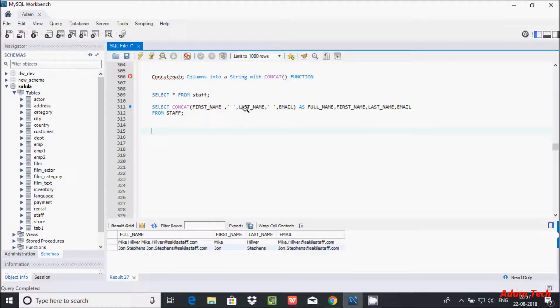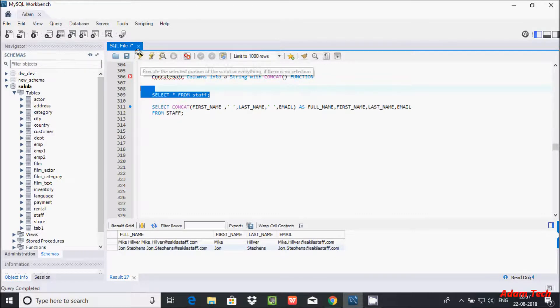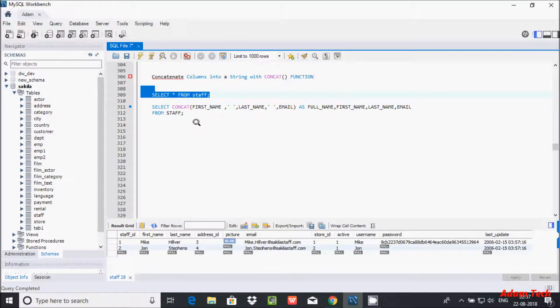This demonstrates that the CONCAT function can accept more than two parameters. You can concatenate column values, string values, and even combine string values with numeric values.